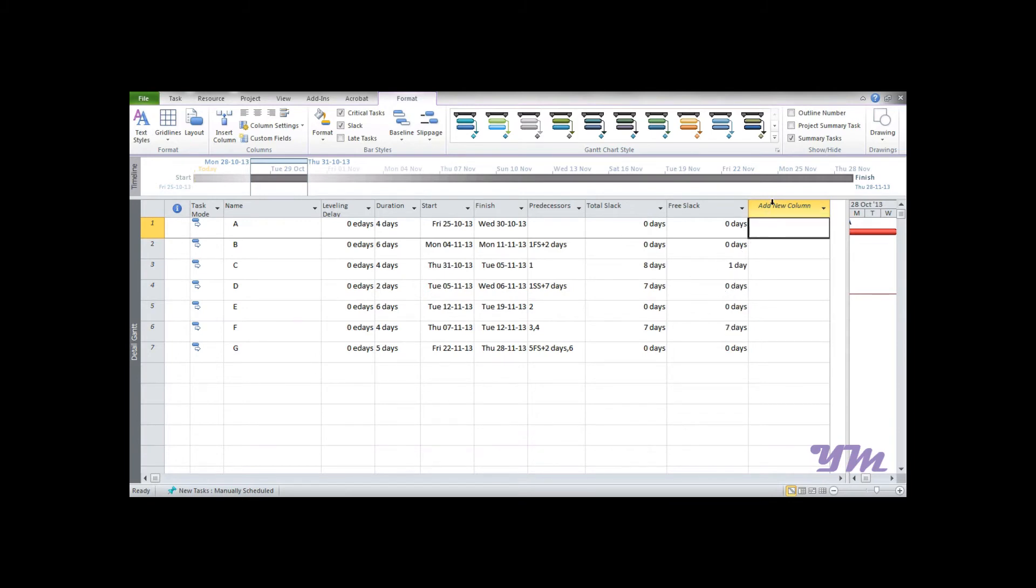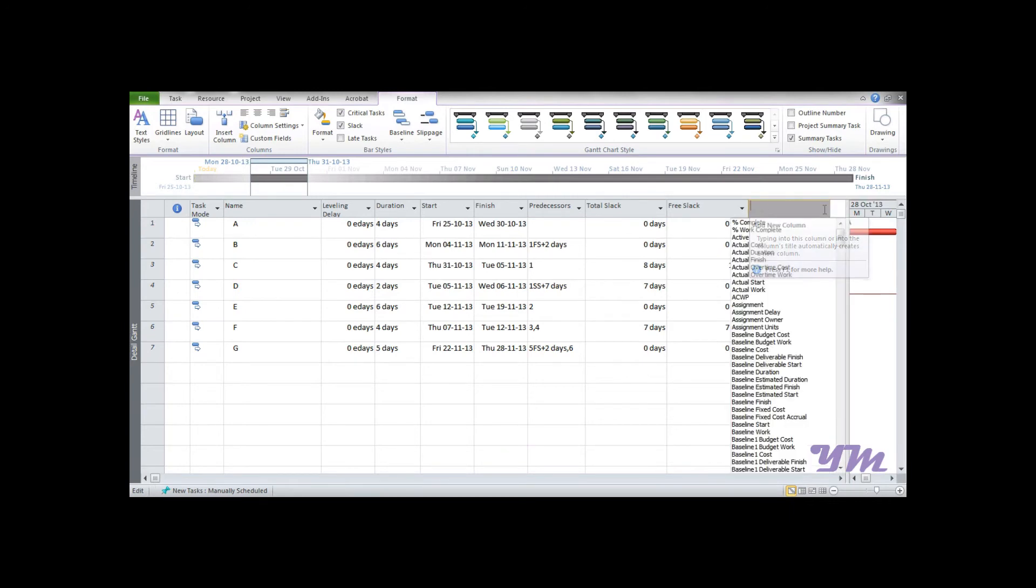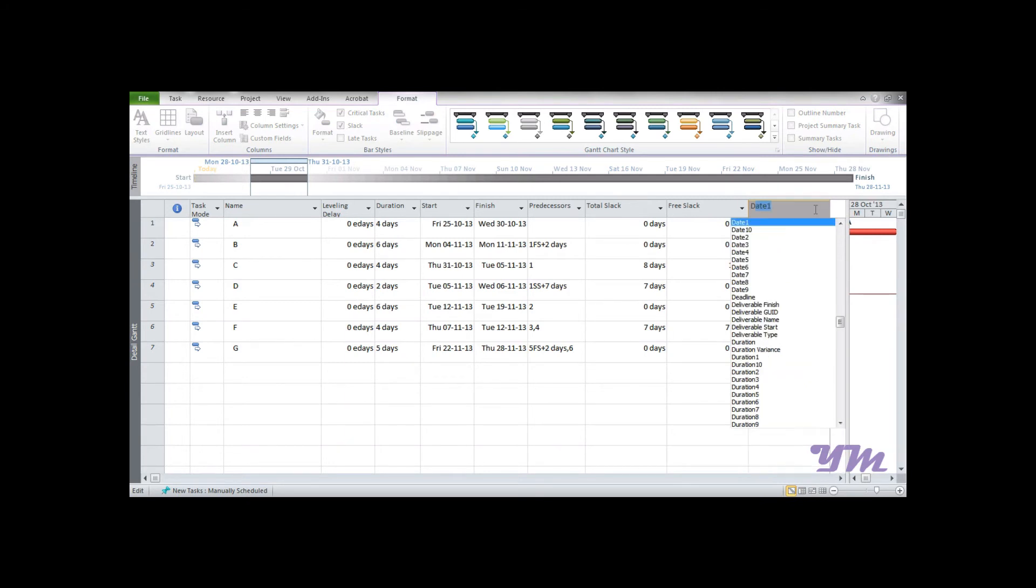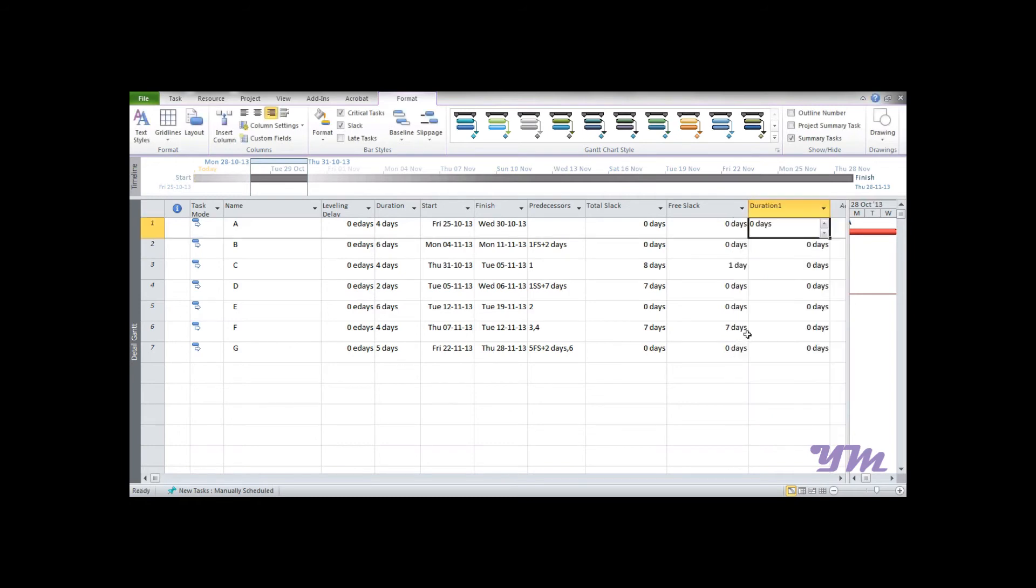You can see over here: zero days, eight days, one day, zero days, seven days. The 'days' means it's a duration. So you can click over here. Now we want to add a column based on duration, so you can type 'D'. You get too many options: Duration 1 through 10. These are some blank duration attributes provided. We'll select Duration 1.